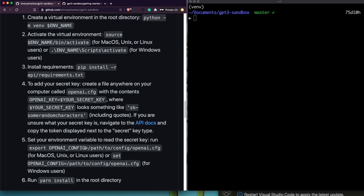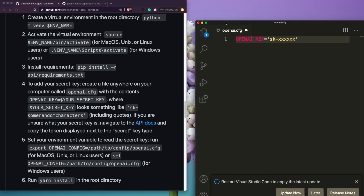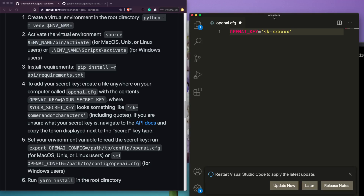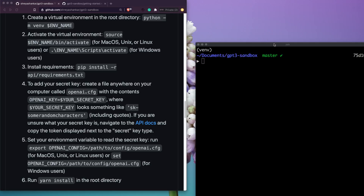So anywhere you use the environment variable with the dollar sign, it will load the key from that config file. To do this, create a text file with a '.cfg' extension. Open it and add: 'OPENAI_KEY = "your-api-key-here"' — putting the key you received from the OpenAI beta in quotes. Save that file anywhere on your computer.